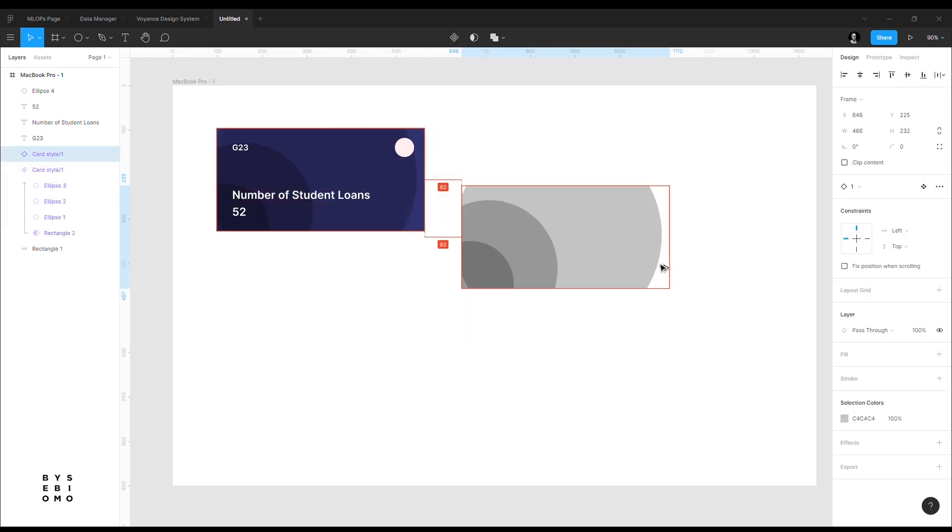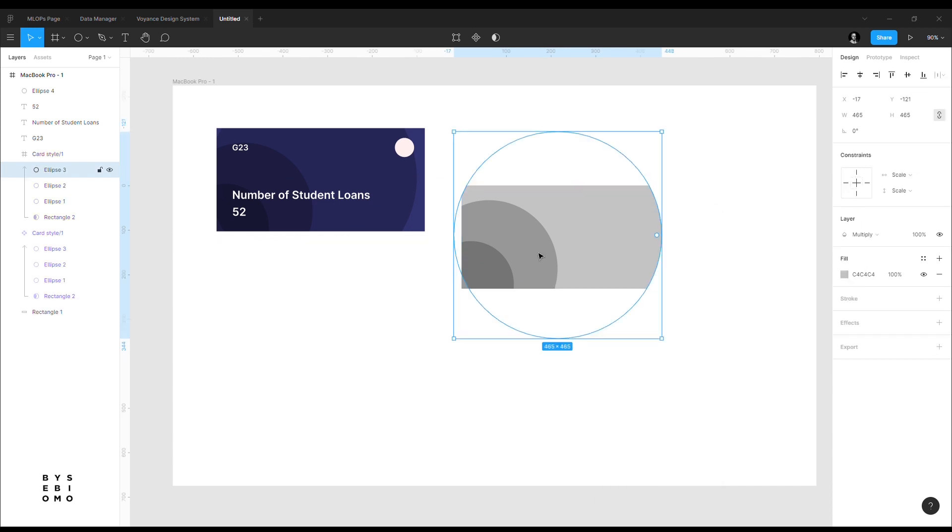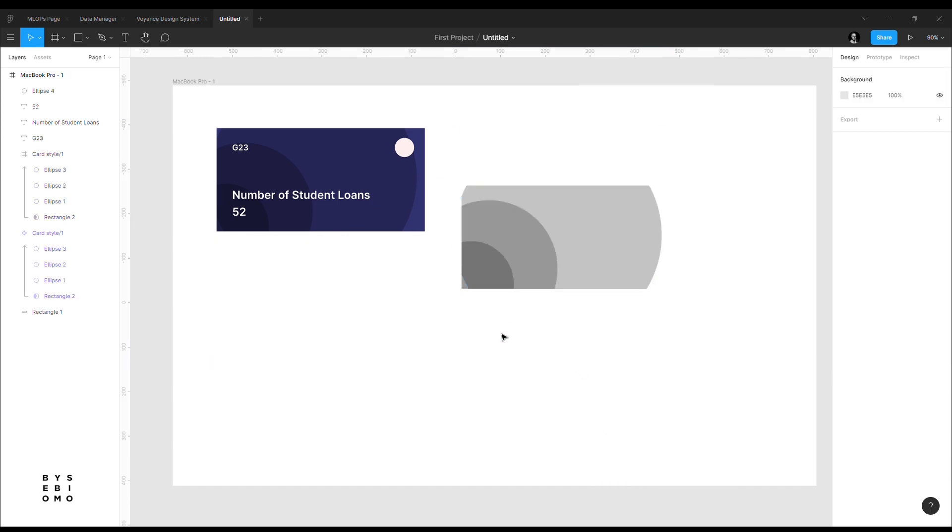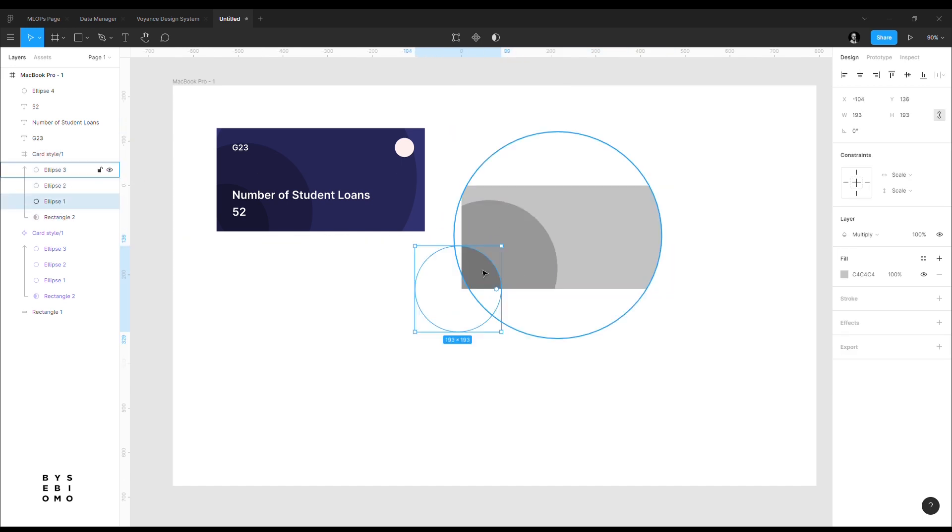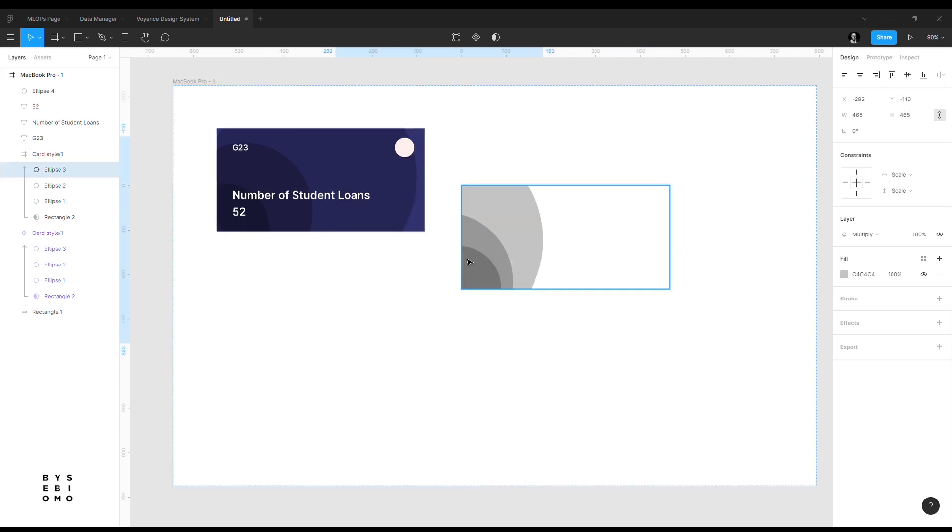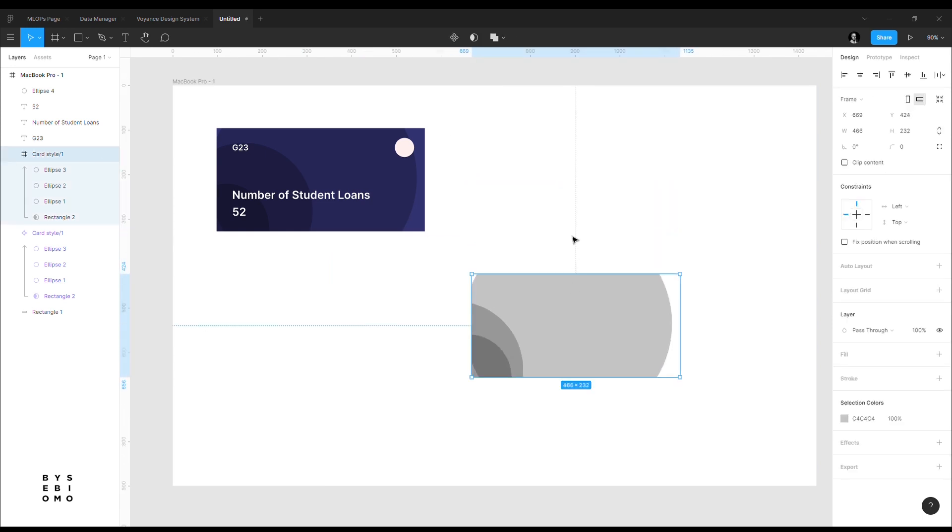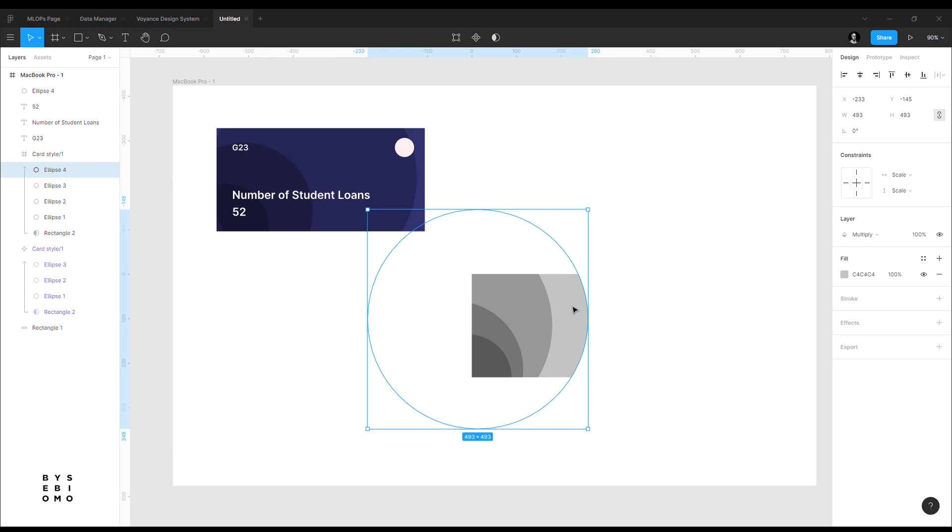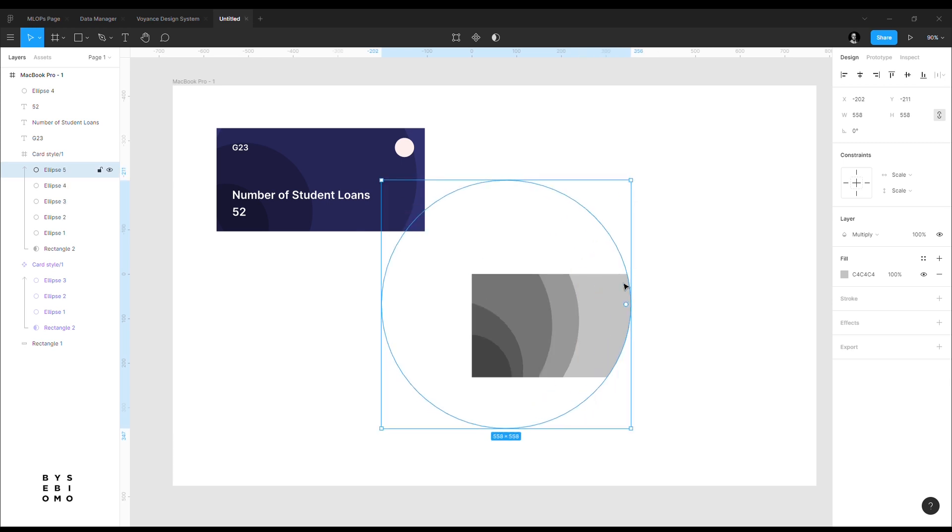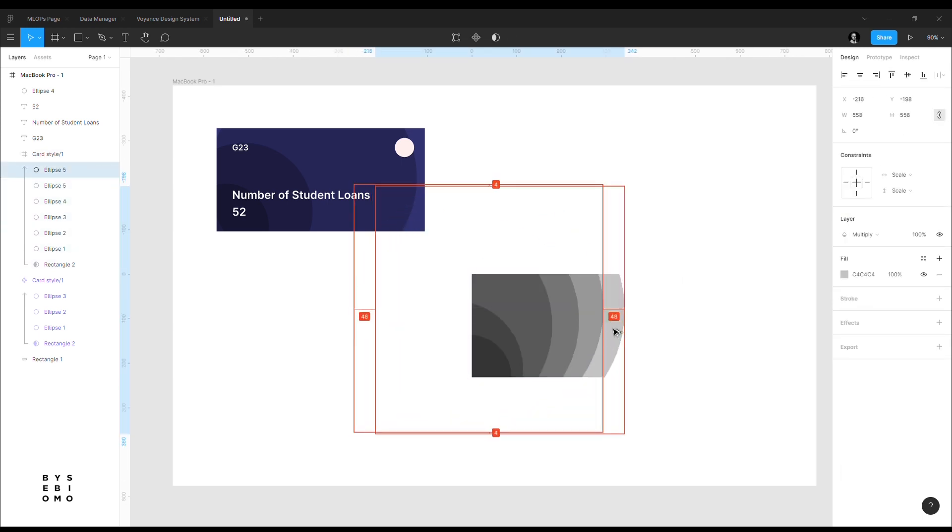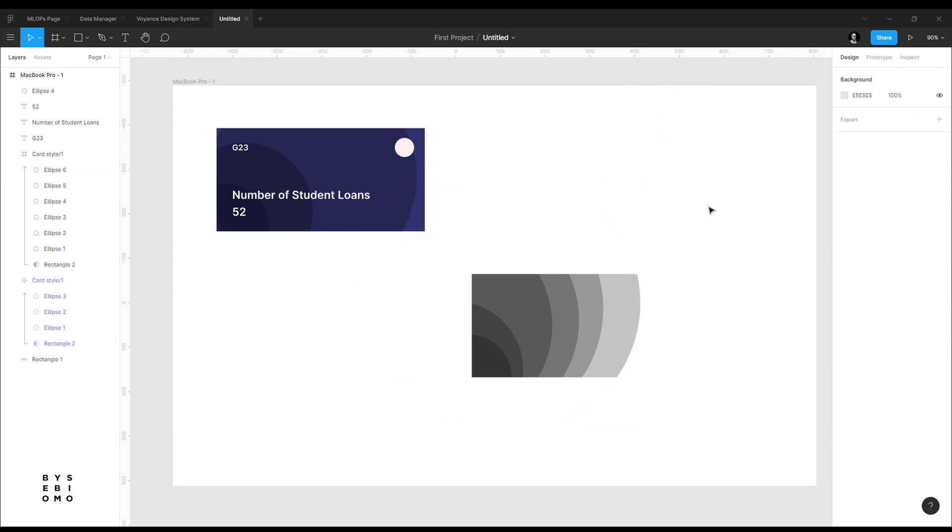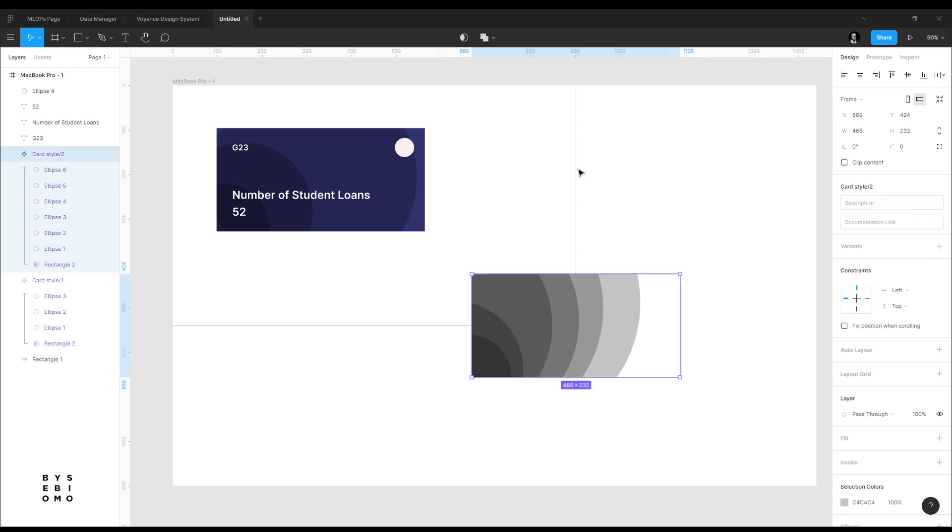I'm going to duplicate this then detach instance so that I can edit it. This particular one, I'm going to adjust these circles to suit what I want. For example, let me create another style. So the idea is just to create different patterns. This particular one I'm going to call CardStyle 2 and then make it a component also.